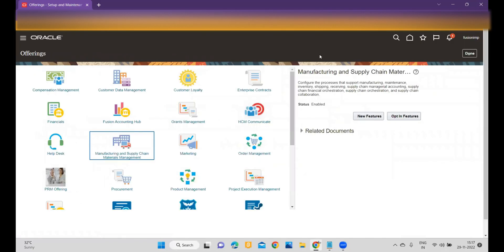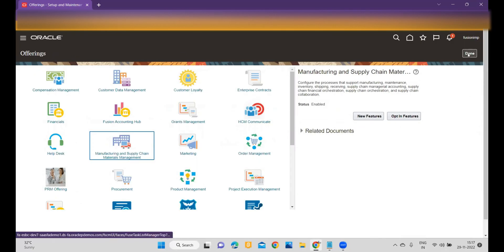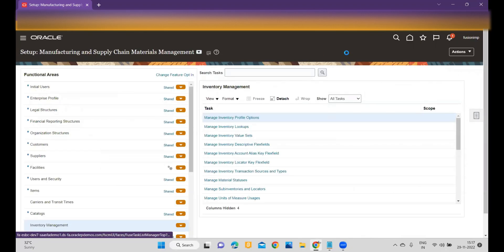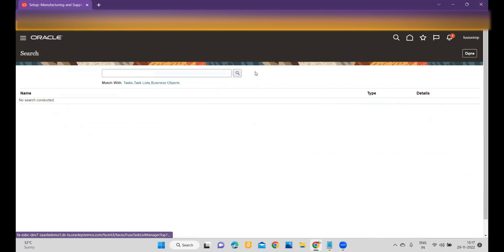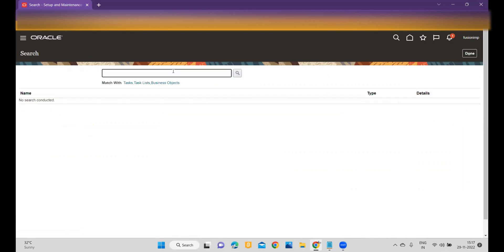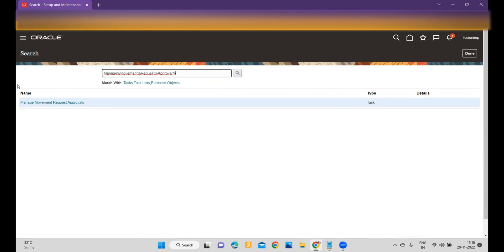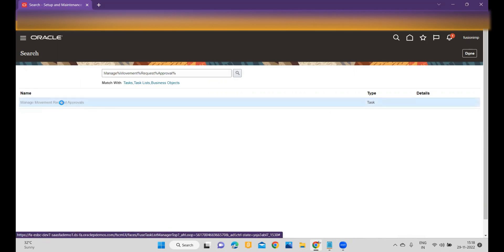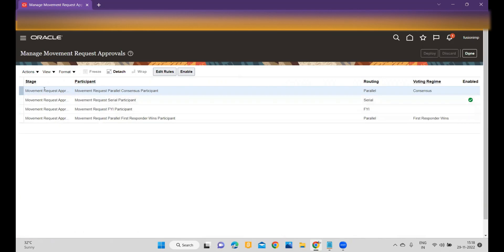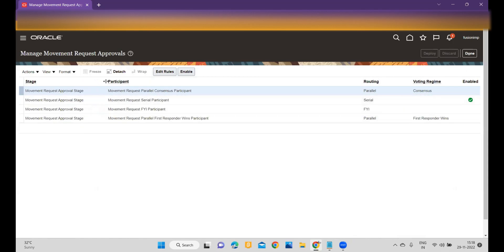To configure the Movement Request Approval task, go to Setup and Maintenance and click on Search. Type 'Manage Movement Request Approval' to search for it. The task name is called Manage Movement Request Approvals. Once you click the link, the system will prompt and show you all the stages available to achieve the business requirement.